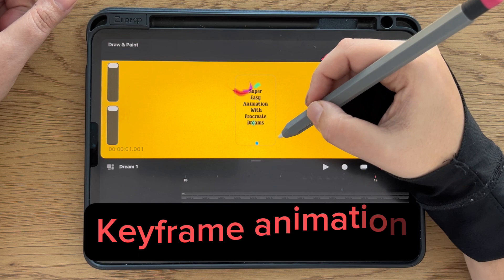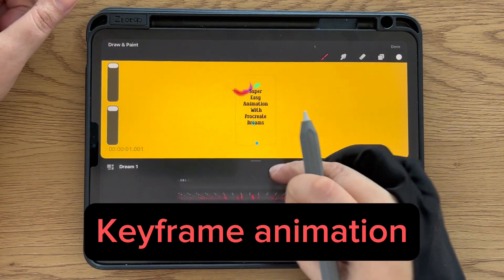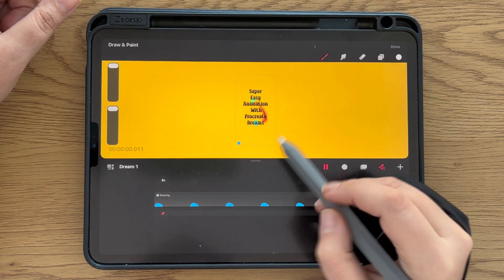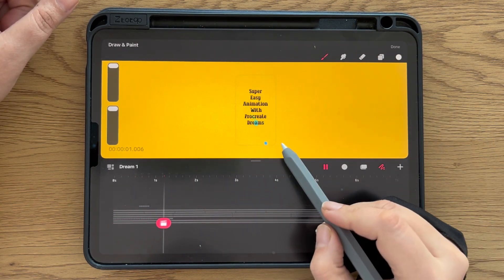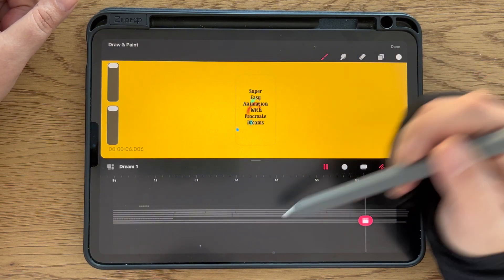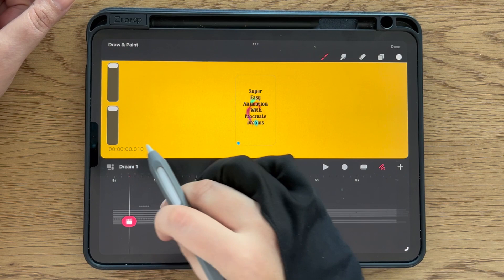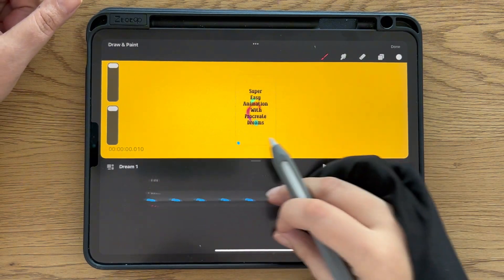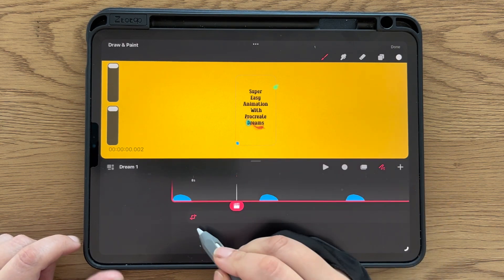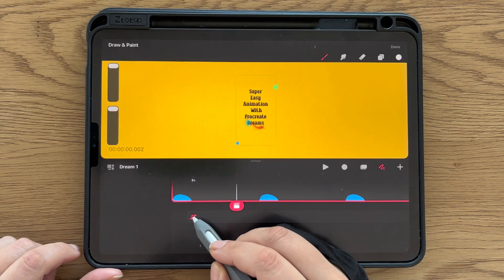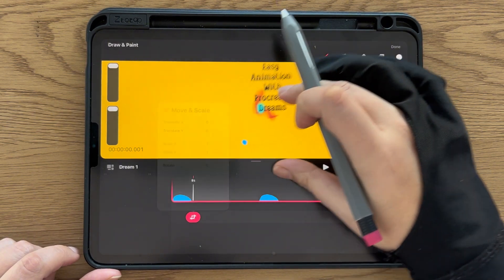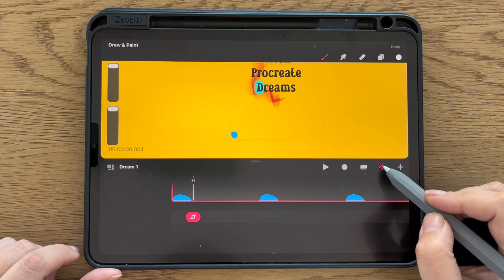Now let me show you the keyframe animation. That is the blue dot I have here - let me show you the whole movement: it comes here, goes up, left, down, and it's done. Let's go here to the blue dot, and we can see the keyframes. Here we can move around the dot.